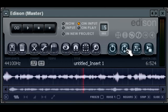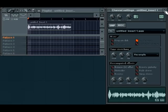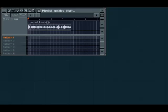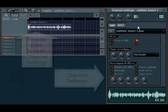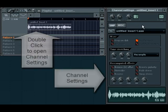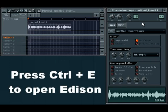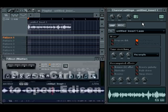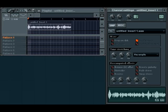So again, Ctrl E allows me to edit the vocal or the audio recording inside the playlist by double clicking on the audio clip. It'll open up the channel settings. Press Ctrl E. It opens up Edison.